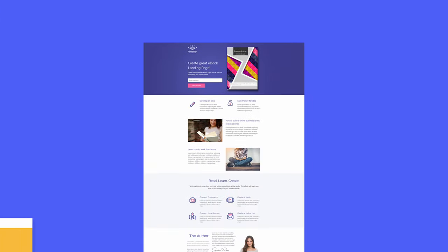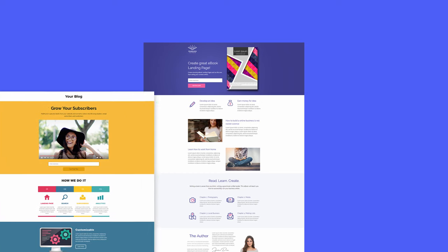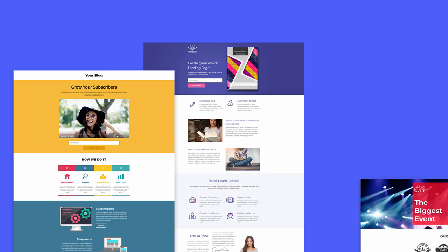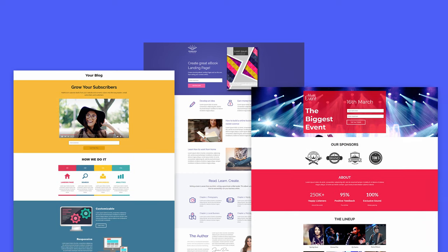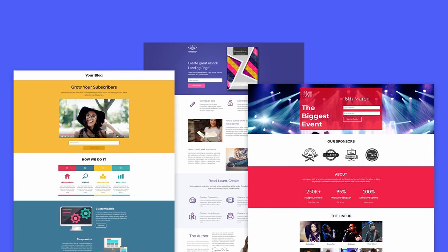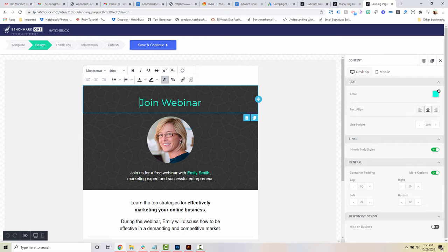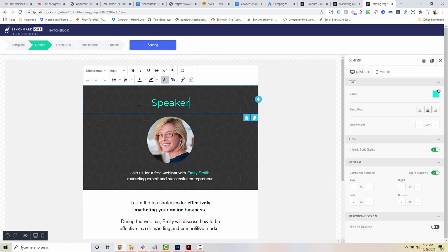Capture more leads with beautiful on-brand landing pages. Choose from our pre-designed library, or build your own with our simple drag-and-drop feature.